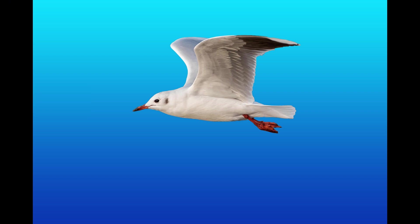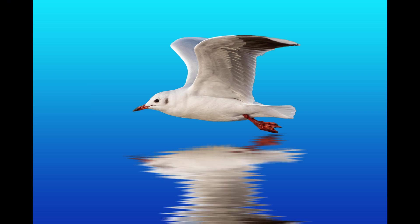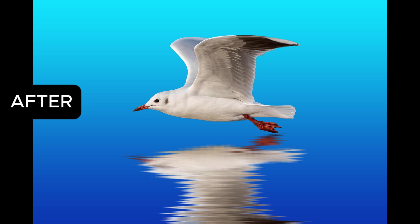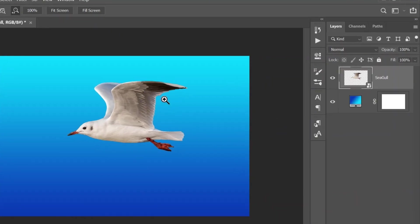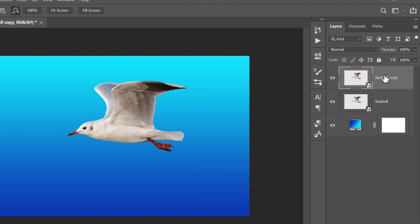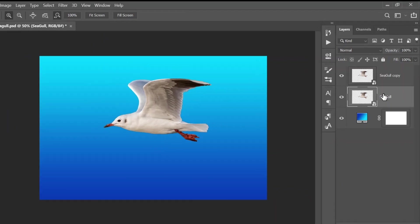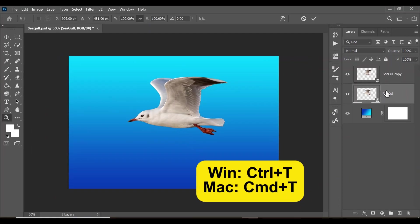For this first one, I'll share with you how to create a water reflection in Photoshop. For this effect, I have an image of a selected seagull and also a gradient background. To start, click Ctrl+J to create a duplicate of the seagull. Now select the bottom layer and then click Ctrl+T.